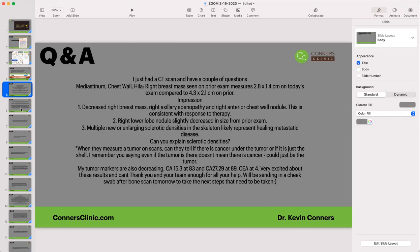When you look at a CT, MRI, or X-ray exam, they go into details for the doctor, and then at the bottom there's usually an impression section, which is a summary. The summary here reads: decreased right breast mass, right axillary — axillary is your armpit — adenopathy, which is an enlargement, and right inner chest wall nodule. This is consistent with response to therapy.